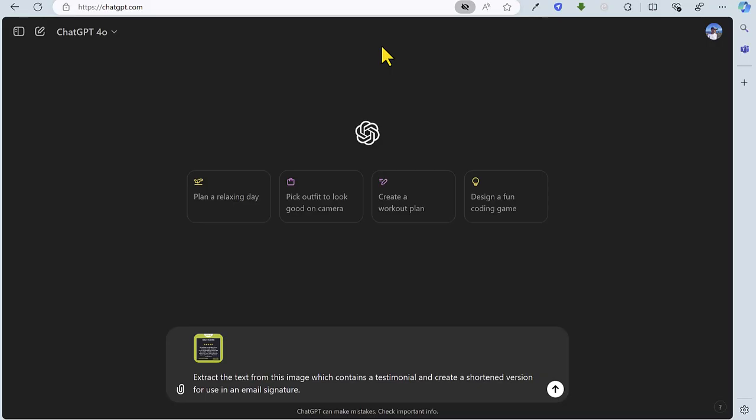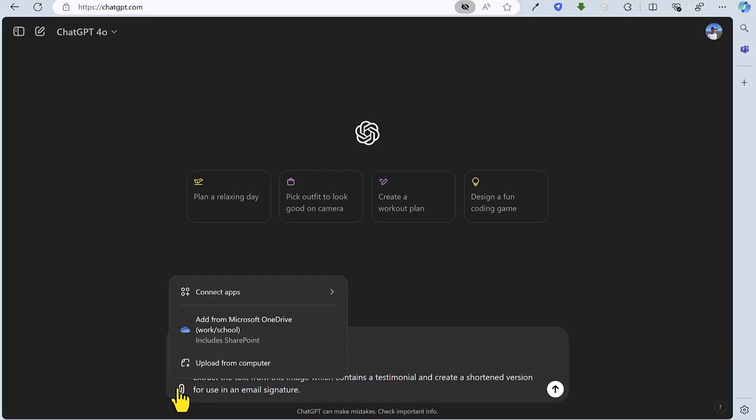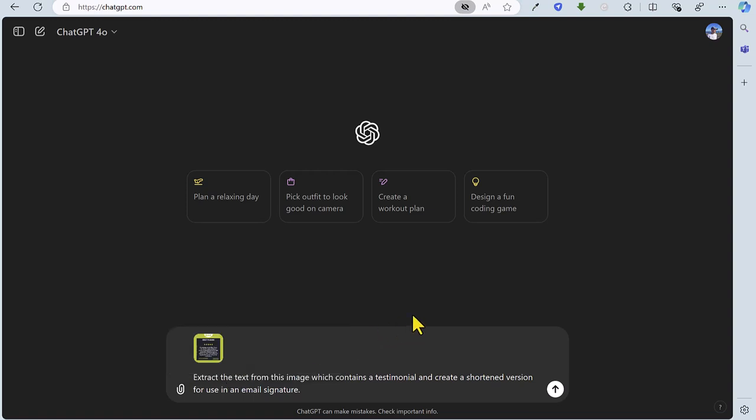So for this first task, we're going to extract text from an image. The image contains text from a customer testimonial for NILC training, and we're going to ask ChatGPT to also create a shortened version of the extracted text for use in an email signature.